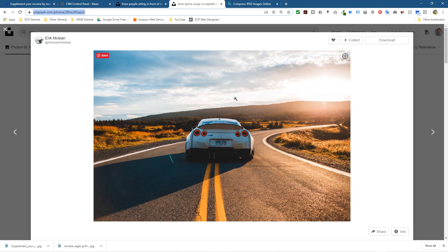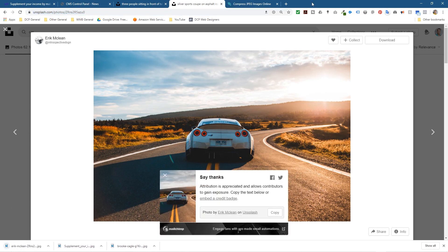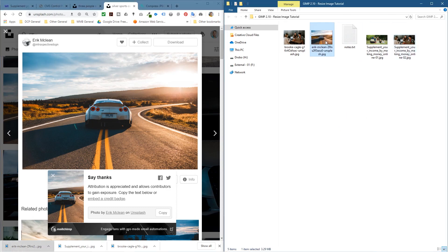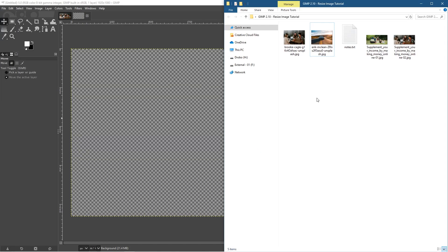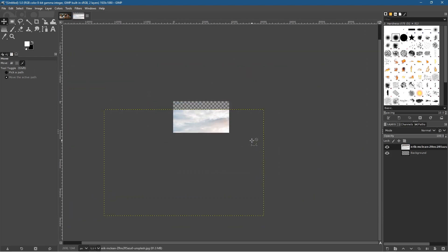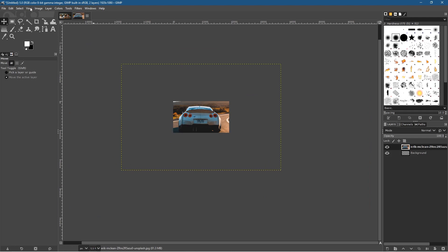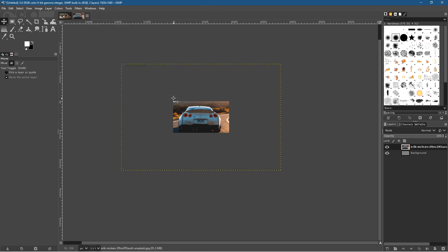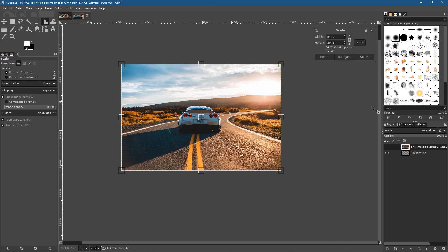Let's open up the web browser and go to this other picture — a nice sports car. Click the Download button. I'll put a link to this image in the YouTube description as well. Go to the folder and drag and drop that picture in. Then open GIMP and drag and drop the picture in. Hold down Control and zoom out. The dotted line represents the canvas size we want to scale to. We can press Shift+S or use Tools > Transform > Scale.